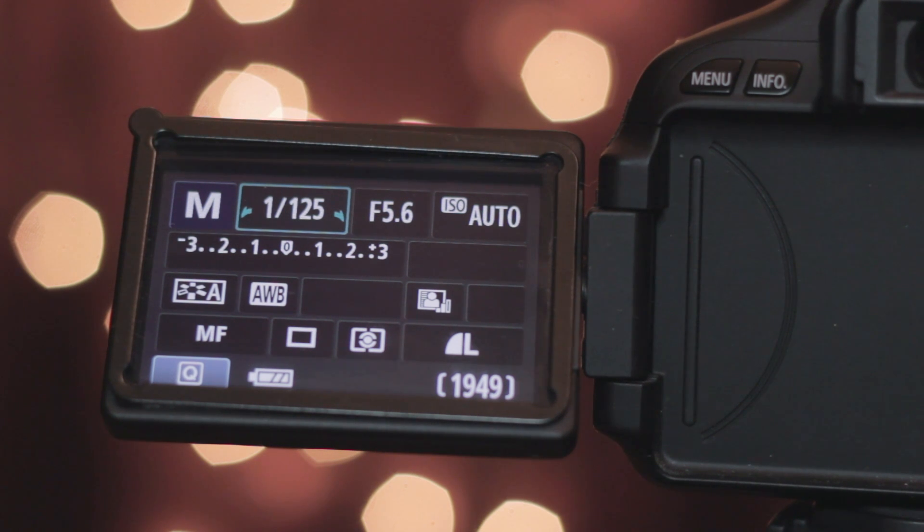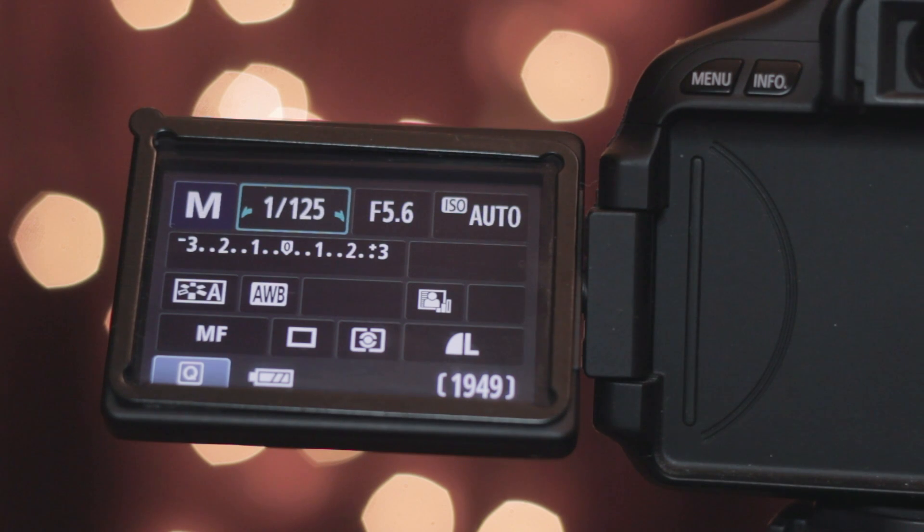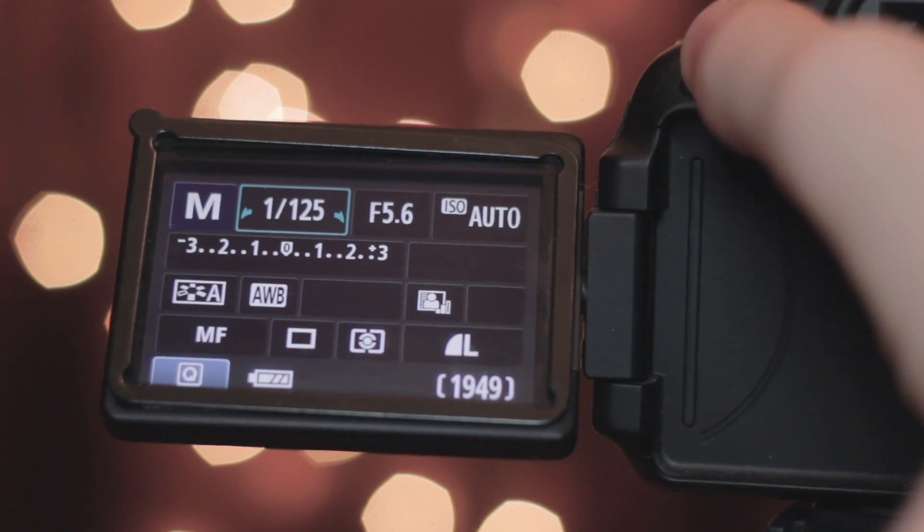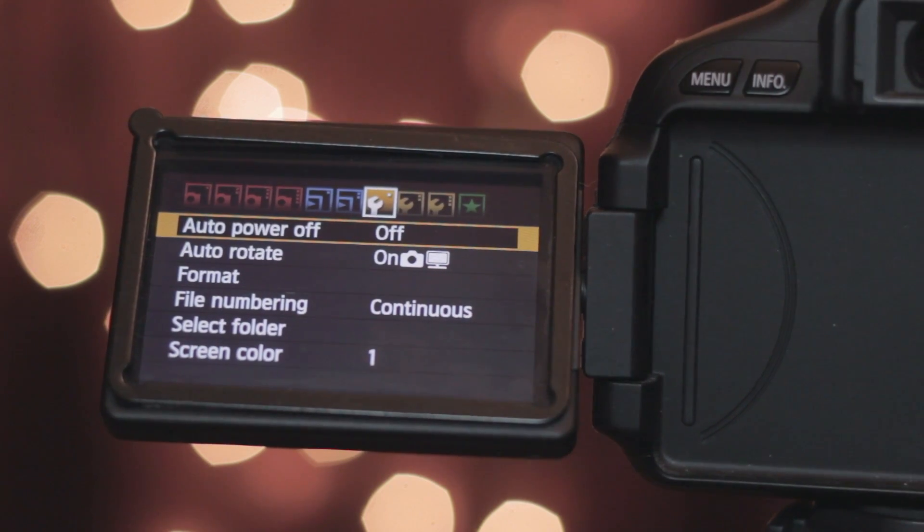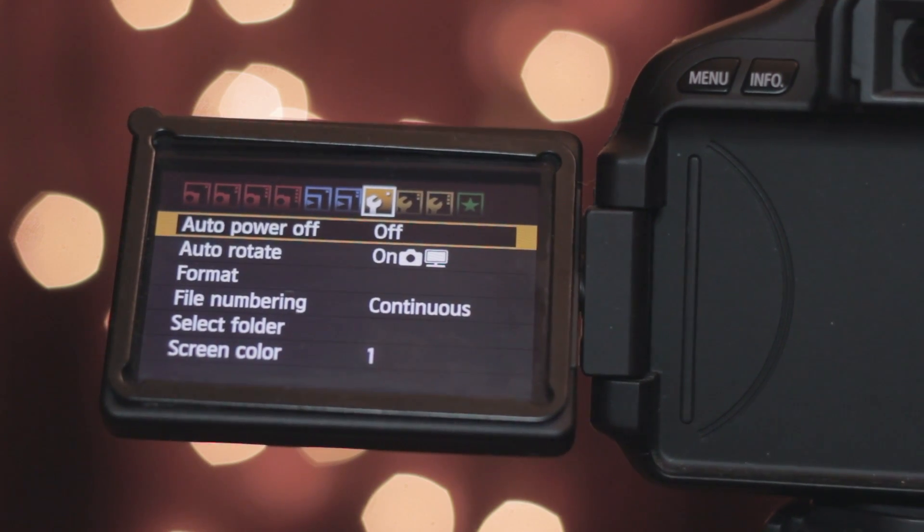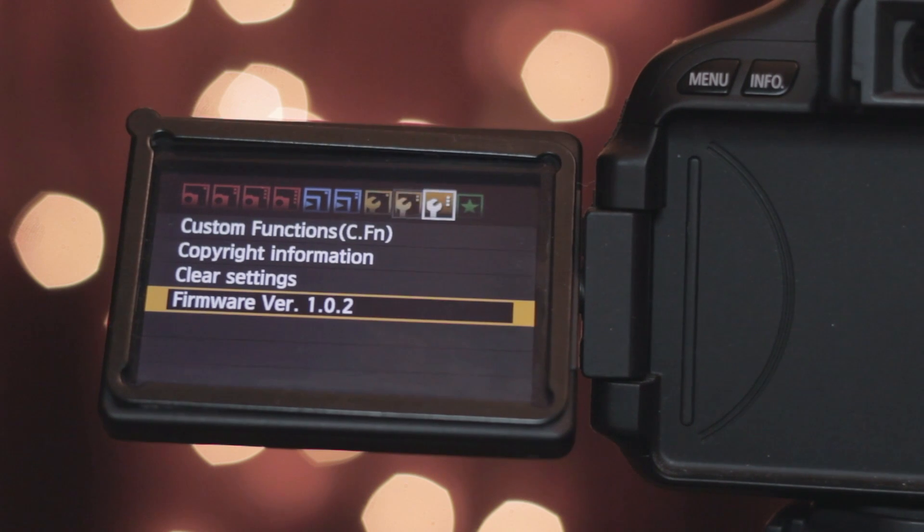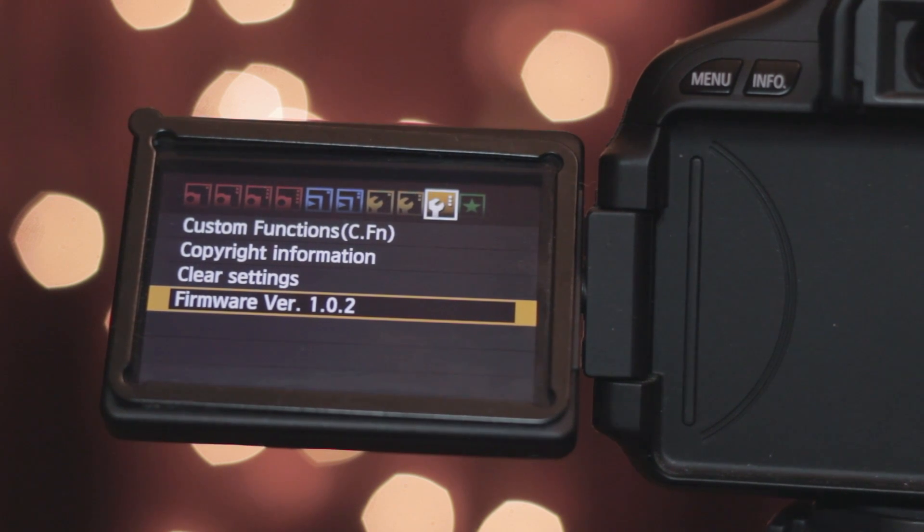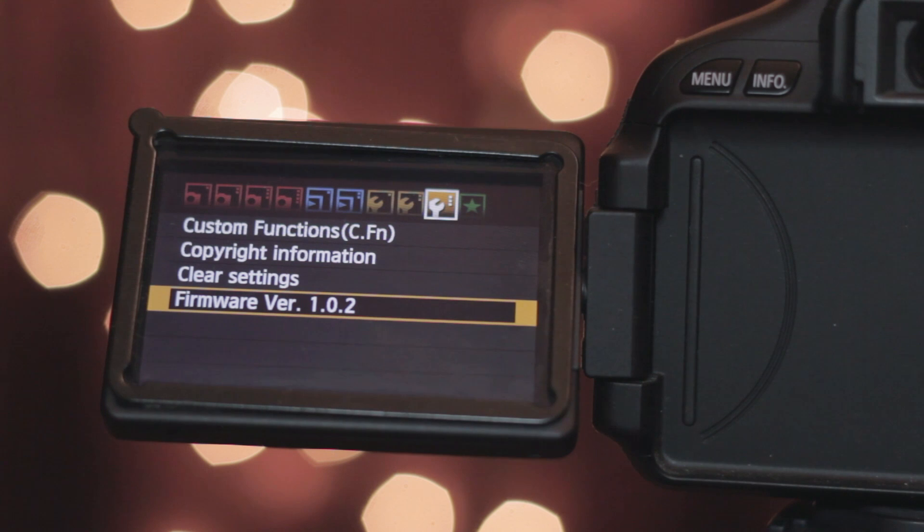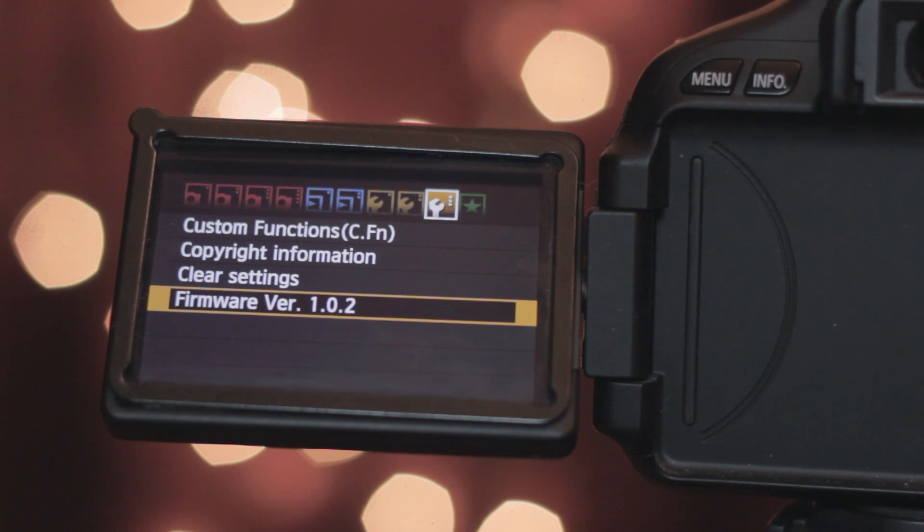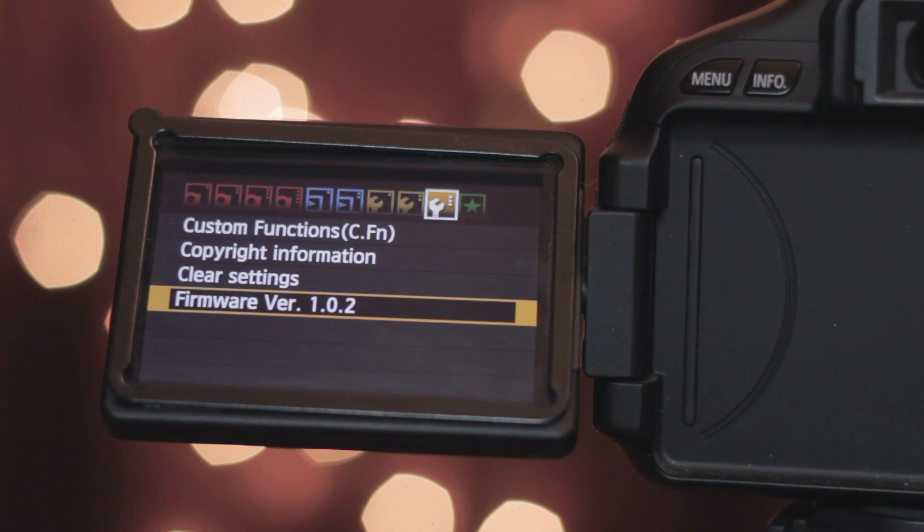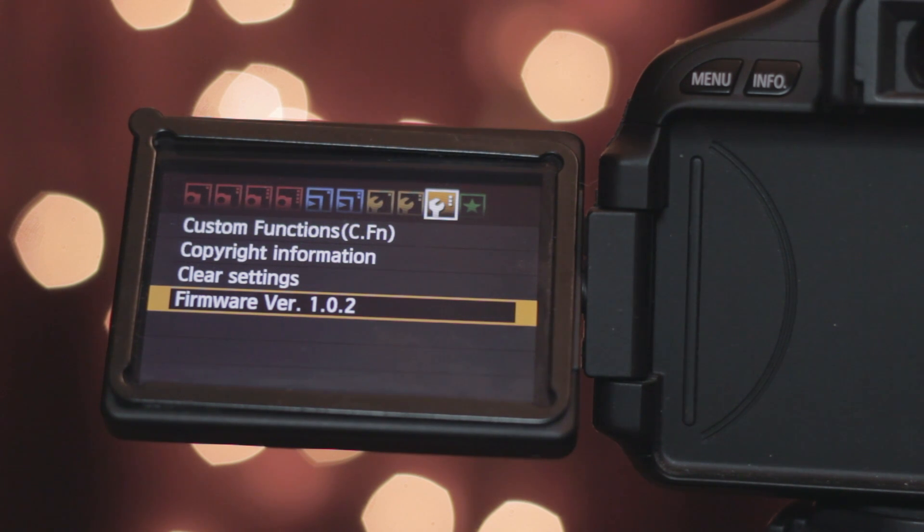First thing on your camera is turn your dial switch to manual. After you do that go into the menu, the third wrench, and look down at the bottom where it says firmware version. Make sure your firmware version is 1.0.2. If not, there'll be a link in the description to update it to the newest version.